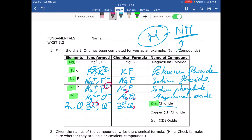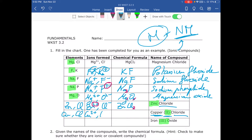The last two examples are type 2 because they have Roman numerals. Copper with a Roman numeral II means the charge of copper is Cu²⁺ — the Roman numeral always gives you the positive charge of the metal. Chloride comes from chlorine, which forms Cl⁻. So the formula is CuCl₂ after applying the crisscross rule.